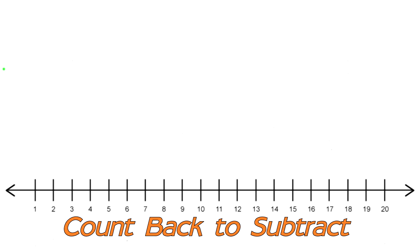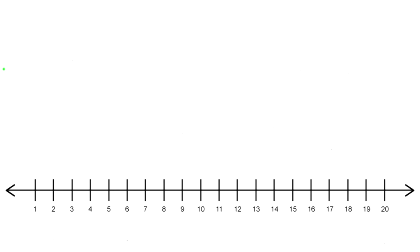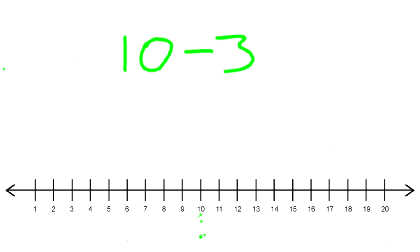Let's start with a number: 10 minus 3. You start with the first number, and that is 10. Find 10 on the number line, and there it is right here. Then you look at the second number, and that is the number 3. That tells you how many times to jump back.